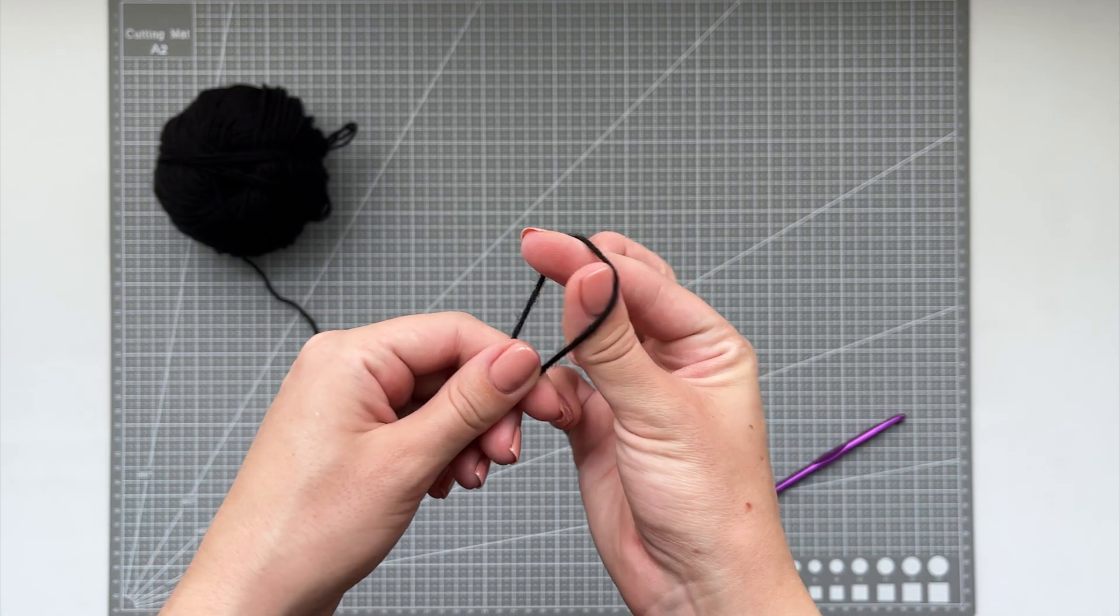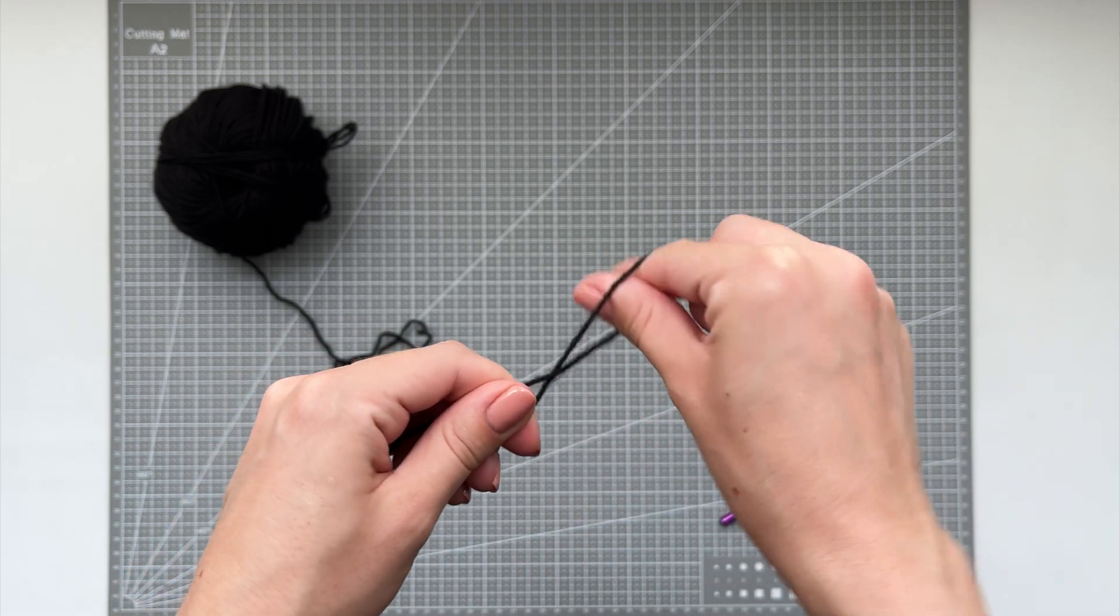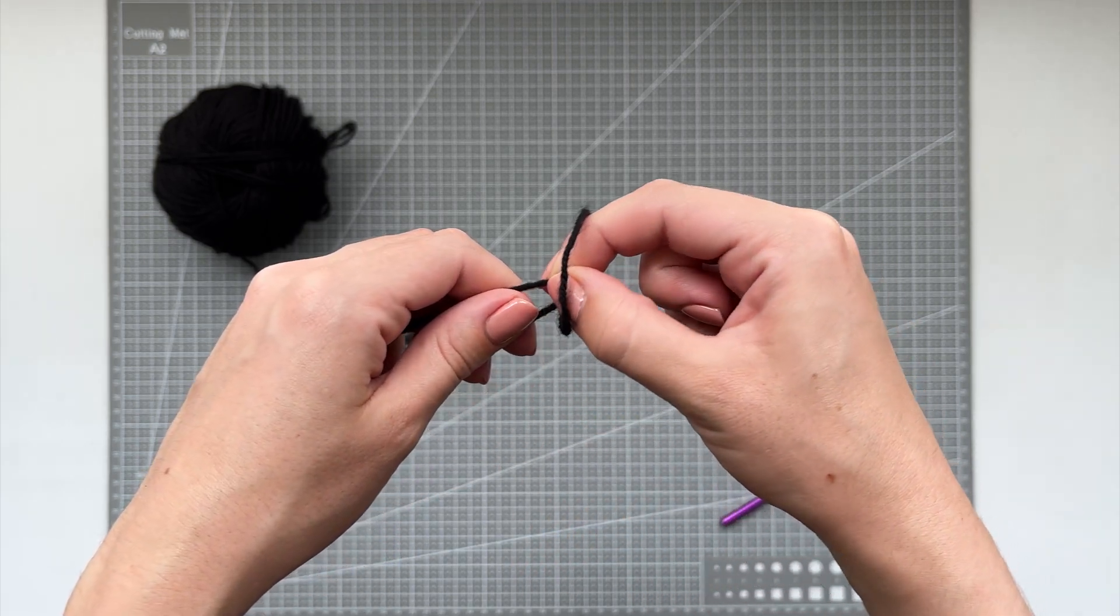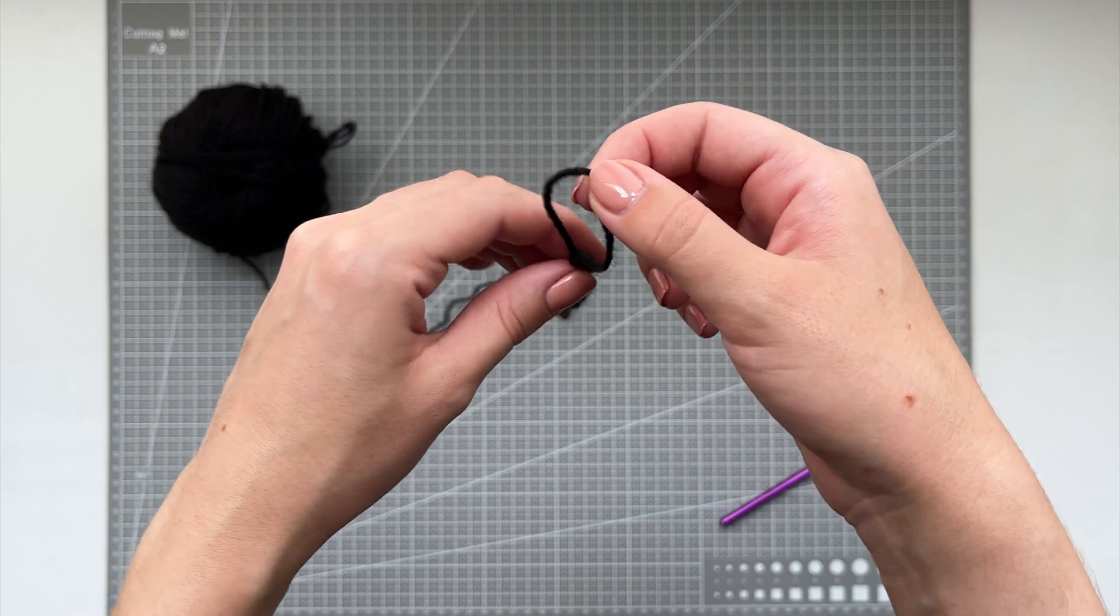First, we're going to make a slip knot. So take the yarn as I show, cross it, then grab the working yarn and pull it through the hole.